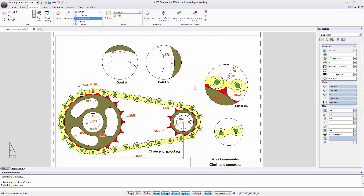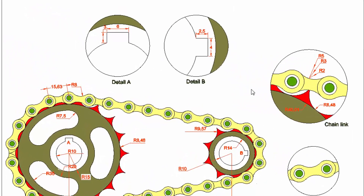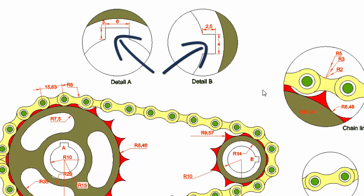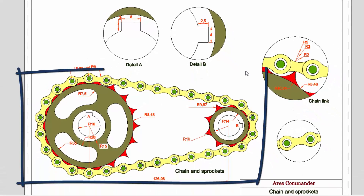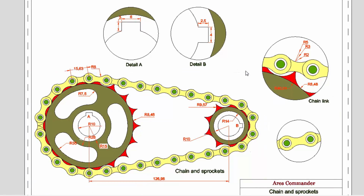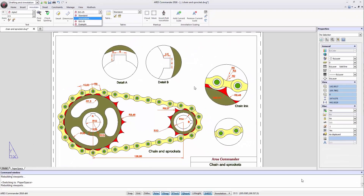On the other hand, annotative dimensions and annotative objects generally allow you to define the scale to be displayed. As we can see in the example of these dimensions, which appear only in the detail view. Something that can also be seen in the A and B texts, which are annotative objects shown only in this other level, regardless of the layer to which they belong. For more information on this topic, don't miss our video showing the differences between annotative and non-annotative styles.